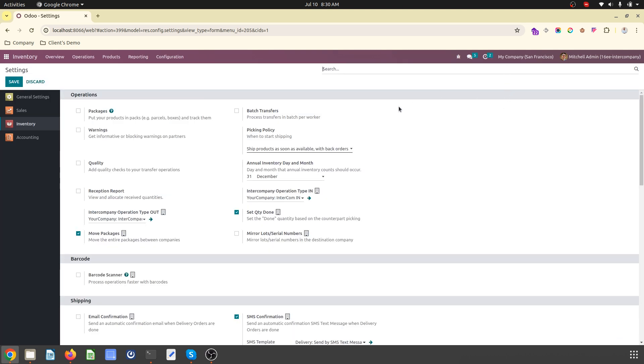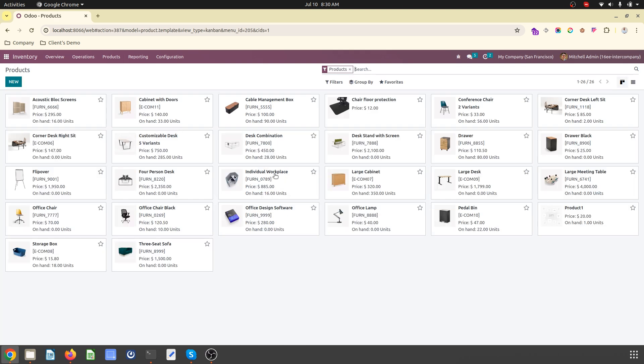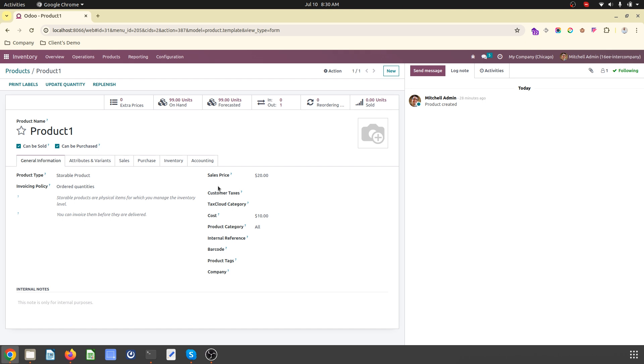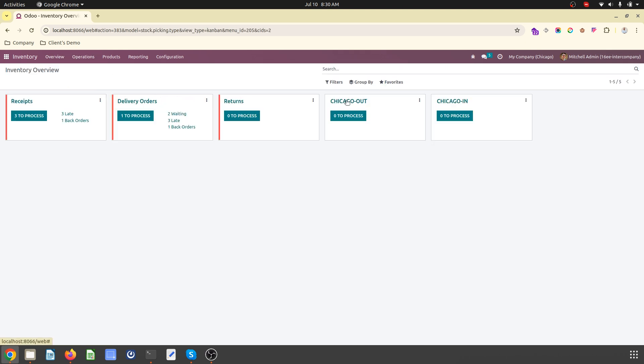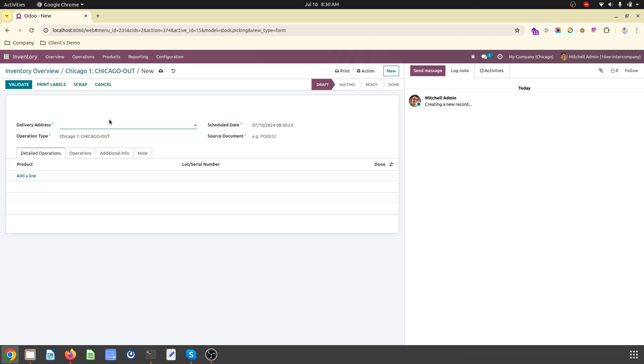So now setup is done. Now what happens is, let me take a product, that is Product One. I have one unit on hand at San Francisco and at Chicago I have 99 on hand. So what I will do is I will go to overview and I will create an out entry.